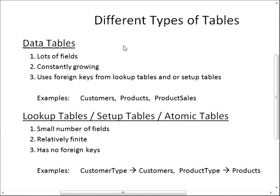Because of the size of data tables and how the data is set up, other smaller tables — known as lookup tables or setup tables — can be used as building blocks to make the records in the bigger tables. Lookup tables have smaller numbers of fields, and the amount of records is usually relatively finite. It can change, but usually doesn't change very often. Most of the time, these lookup tables don't have foreign keys, meaning you're not using other lookup tables as building blocks for these tables — hence the term atomic.